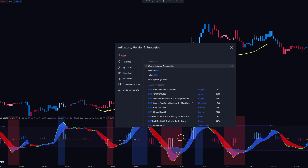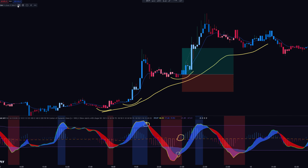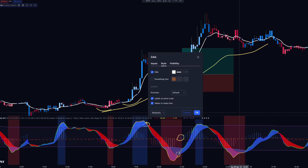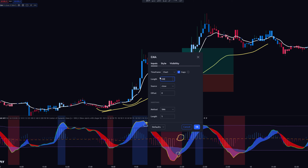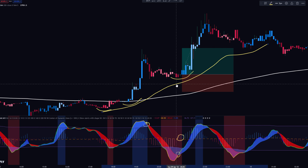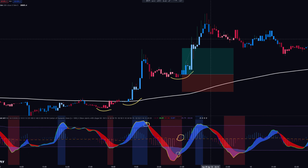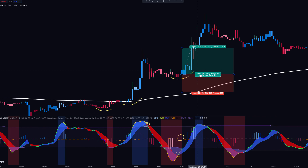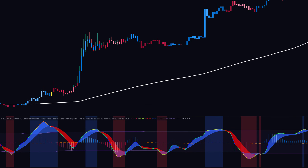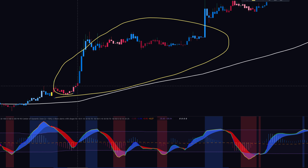We want to add another indicator - the EMA. I almost always use the EMA. Change the settings and I like it to be white because it's very clear on my chart. The length is 200. As you can see the price is above the EMA, so there are no short positions here - we only look for long positions.